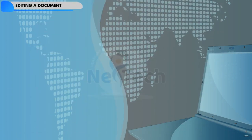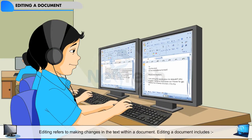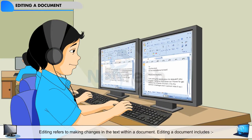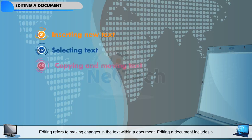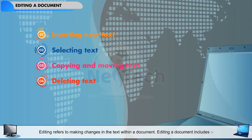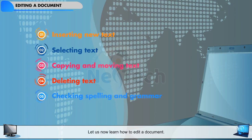Editing a document. Editing refers to making changes in the text within a document. Editing a document includes: inserting new text, selecting text, copying and moving text, deleting text, and checking spelling and grammar. Let us now learn how to edit a document.